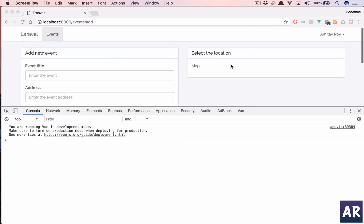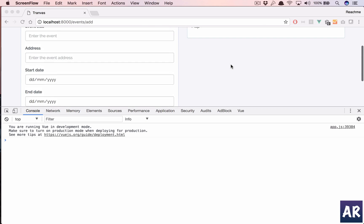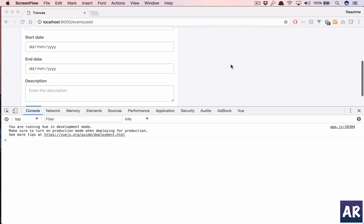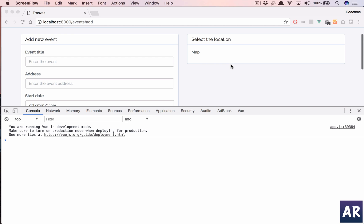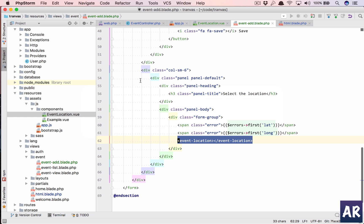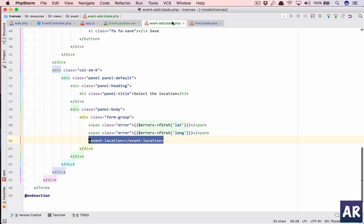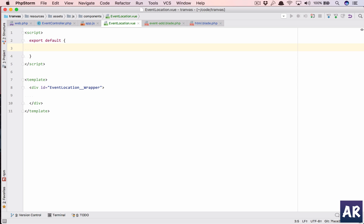All right, so we have the basic stub here with the event form, event add form, and now we will work on the event location component so that we can start displaying the Google map and we are able to select the appropriate location.